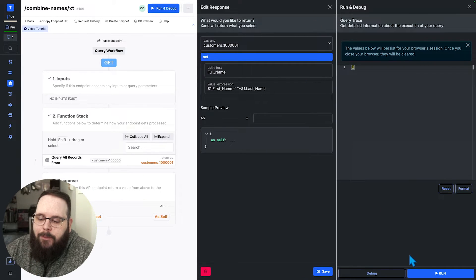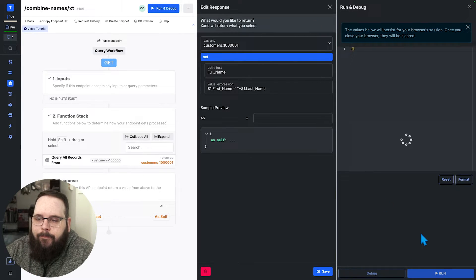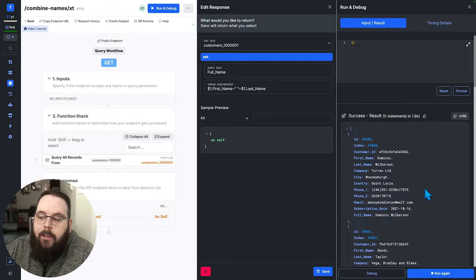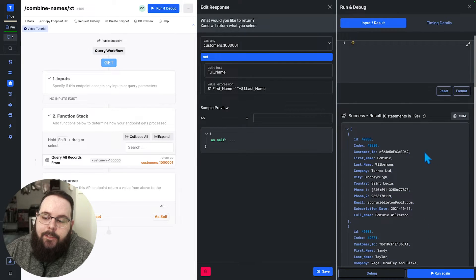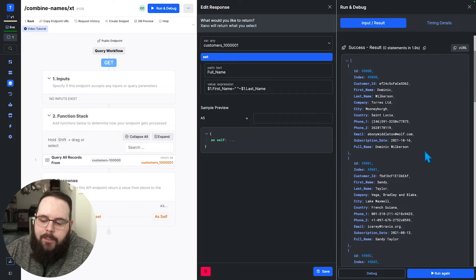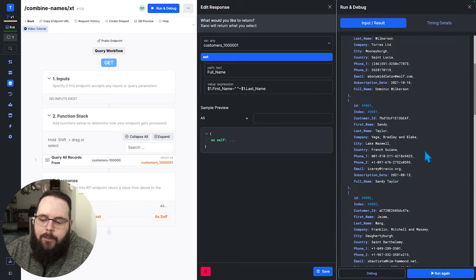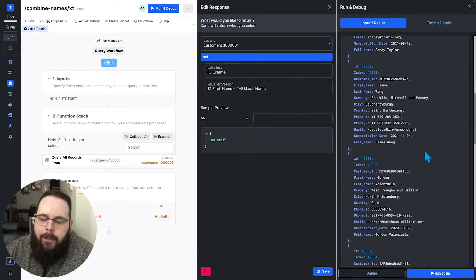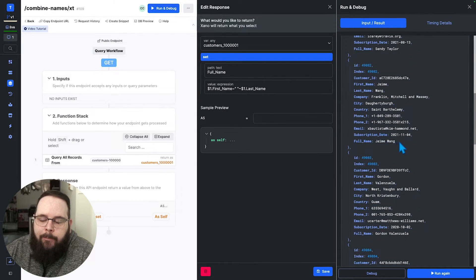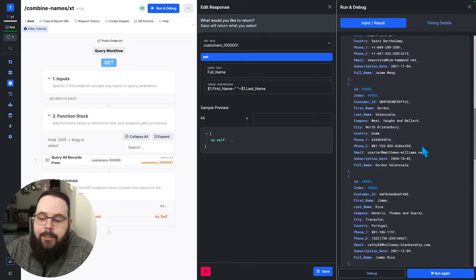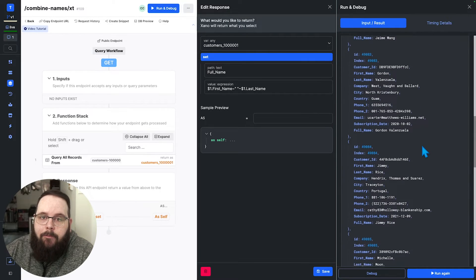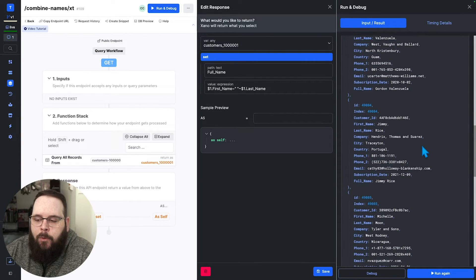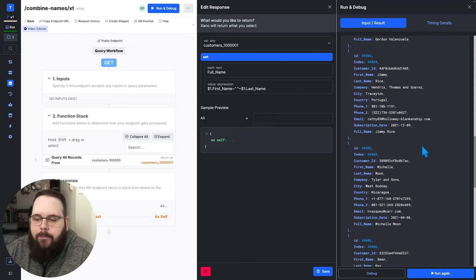And let's see how much faster this actually is. So it looks like this took us a little under two seconds to take those first names and last names and combine them into our new full name field. So it is significantly faster than using native functions or JavaScript.